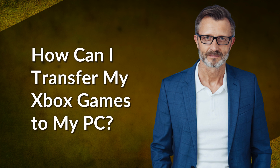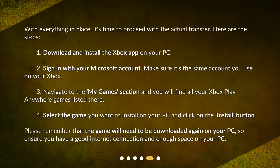With everything in place, it's time to proceed with the actual transfer. Here are the steps: 1. Download and install the Xbox app on your PC. 2. Sign in with your Microsoft account — make sure it's the same account you use on your Xbox. 3. Navigate to the 'My Games' section and you will find all your Xbox Play Anywhere games listed there. 4. Select the game you want to install on your PC and click the 'Install' button. Please remember that the game will need to be downloaded again on your PC, so ensure you have a good internet connection and enough space on your PC.